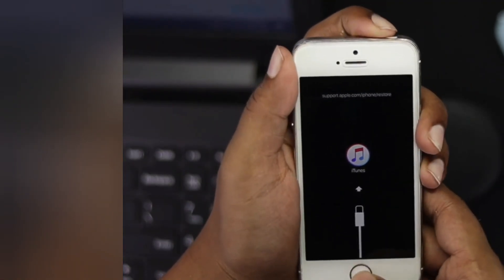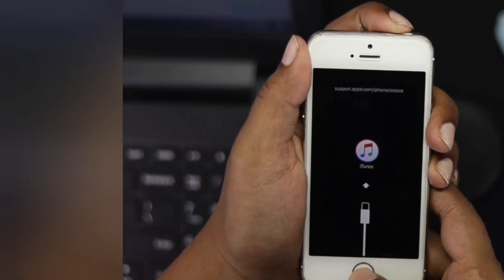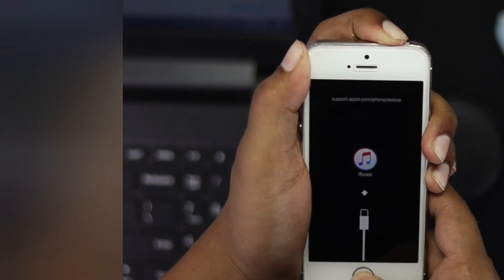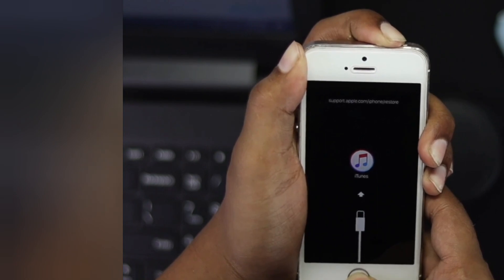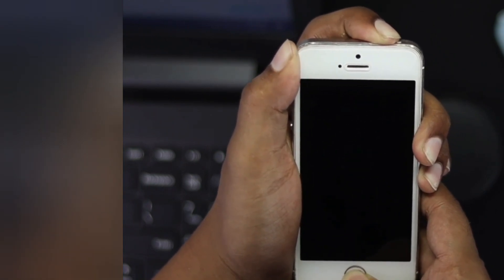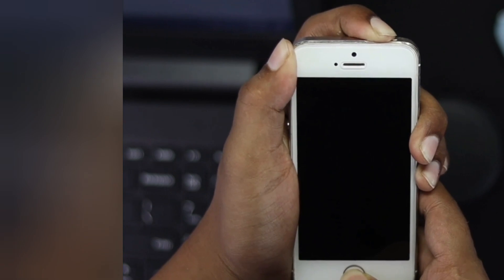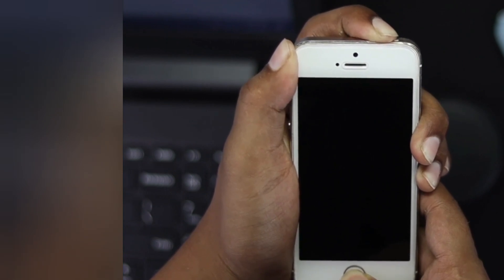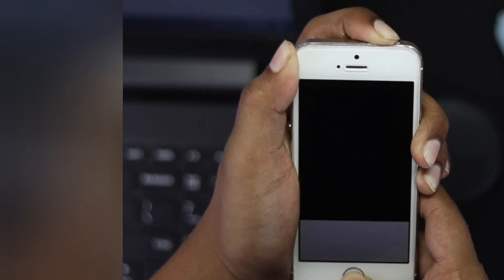Press the power button and home button together and hold them for around 10 seconds. As soon as you see the Apple logo appear on your iPhone 5, 5S, or 5C.